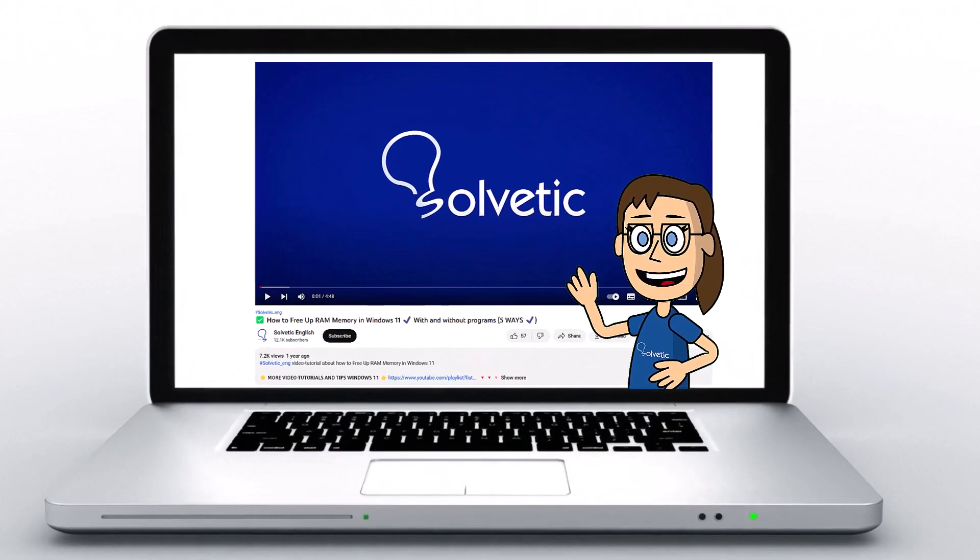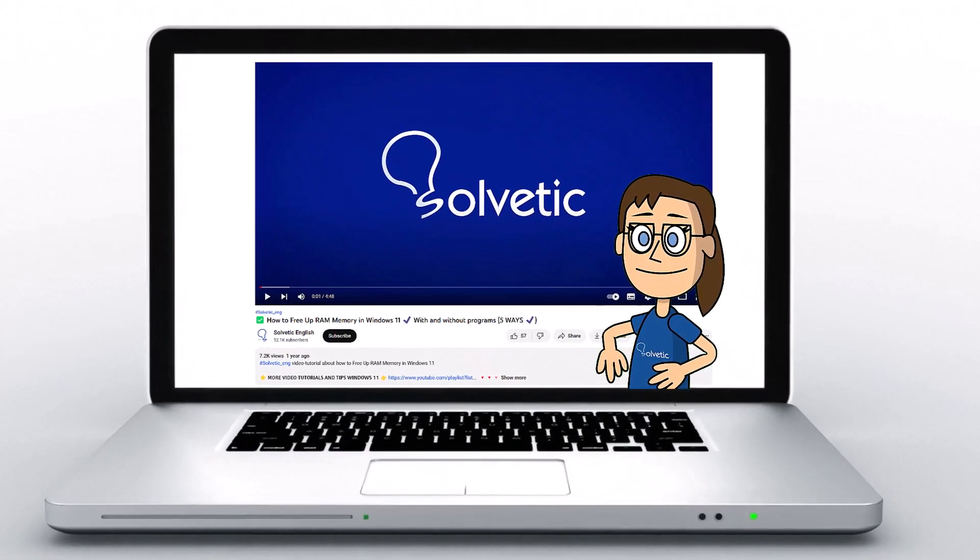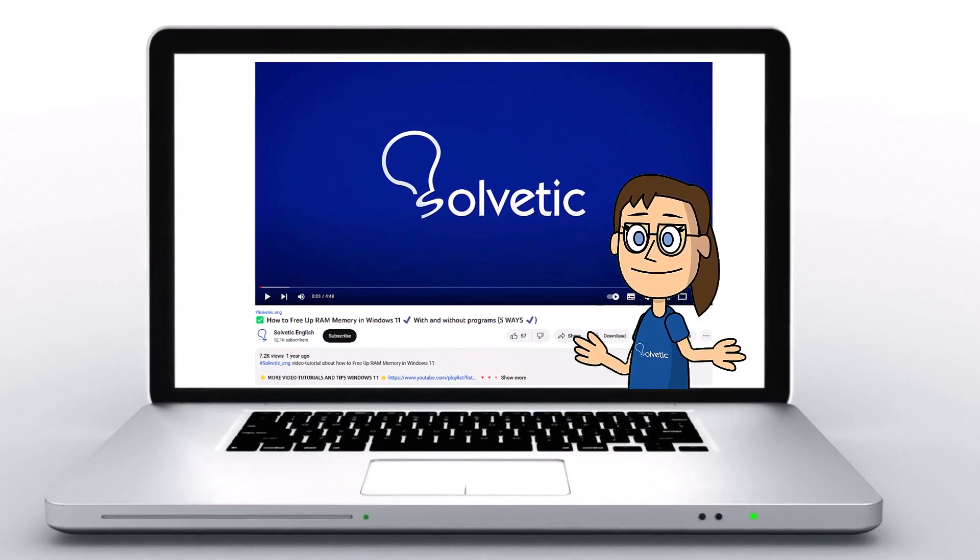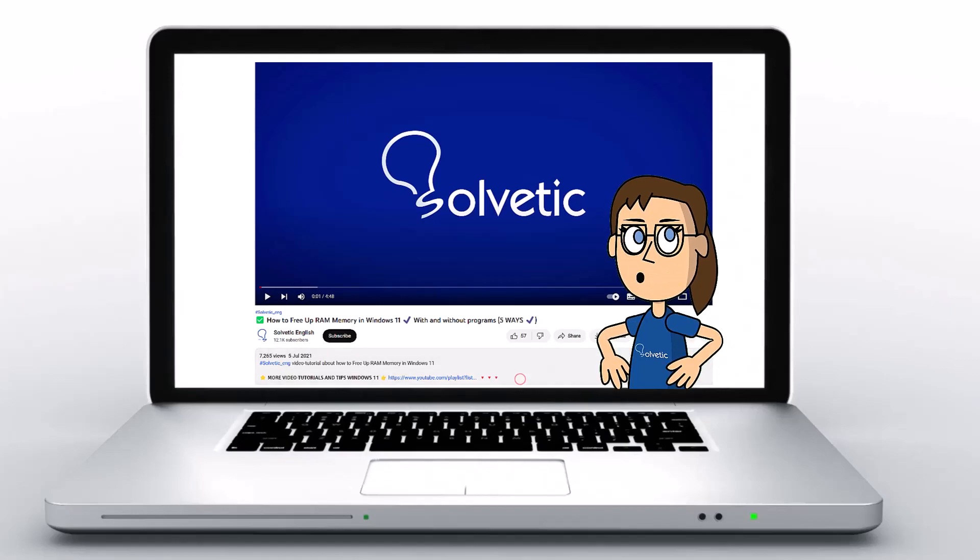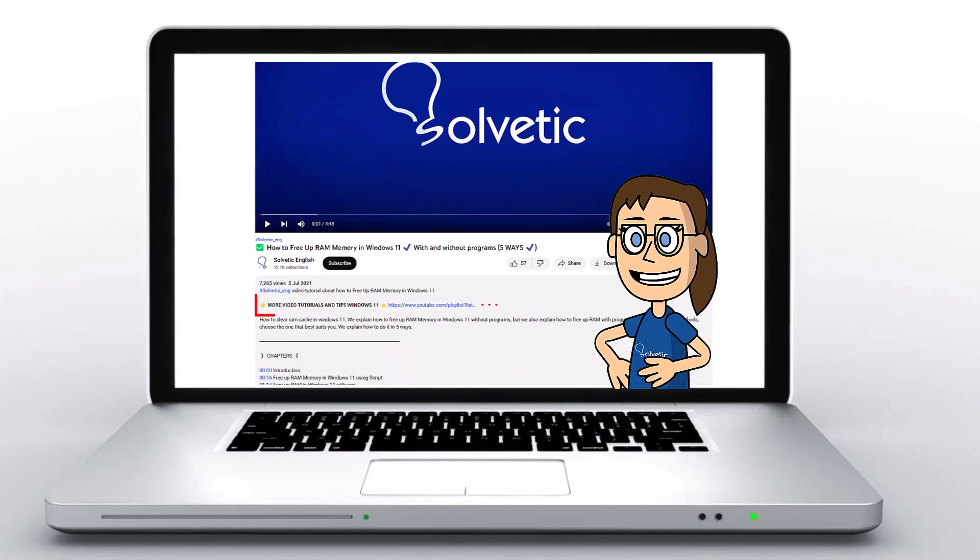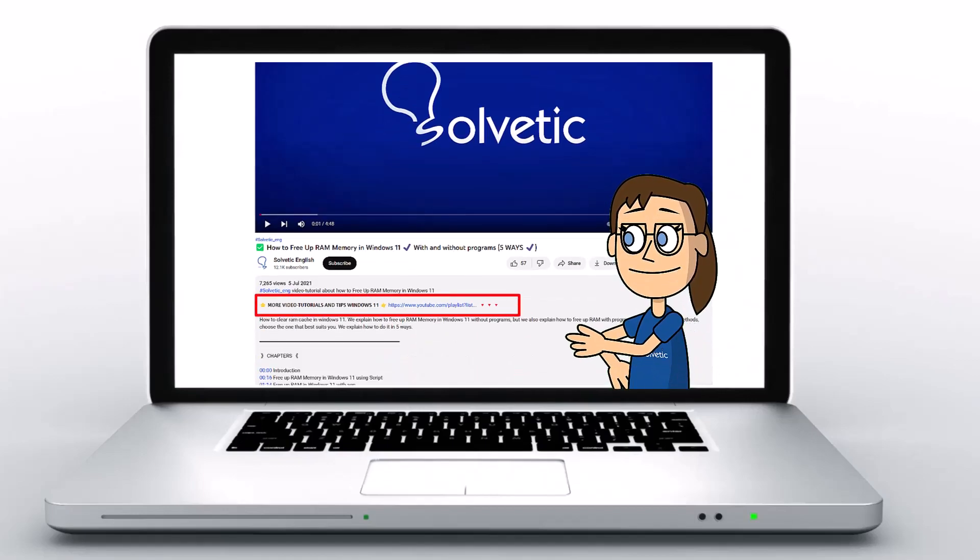Welcome to Solvetic, your channel to always learn technology easily. Below in the description you will find useful links we used in this video.